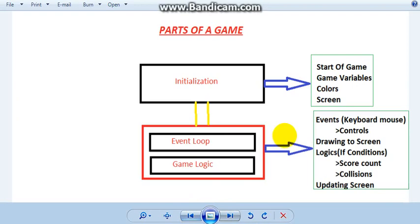You remember we started the game, did colors and screen. We tackled the event loop a bit and we have a basic idea of what events are.